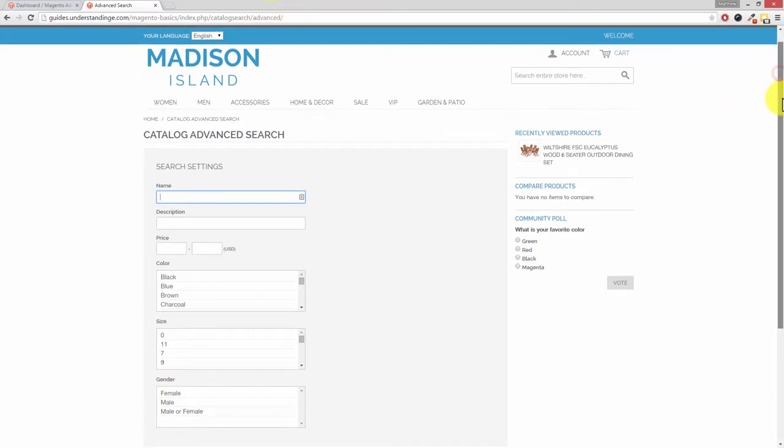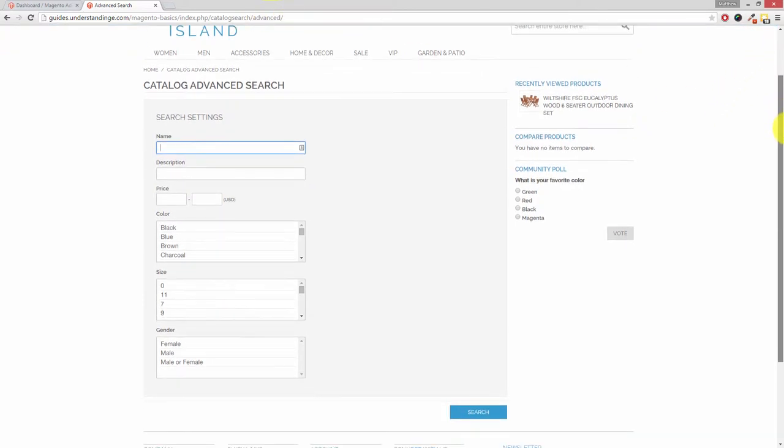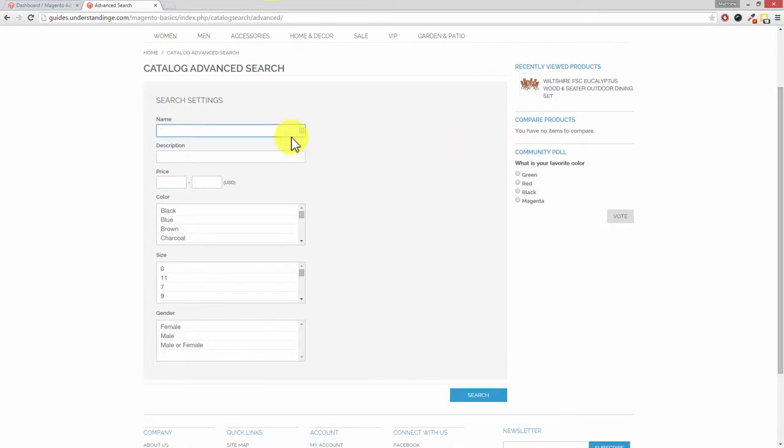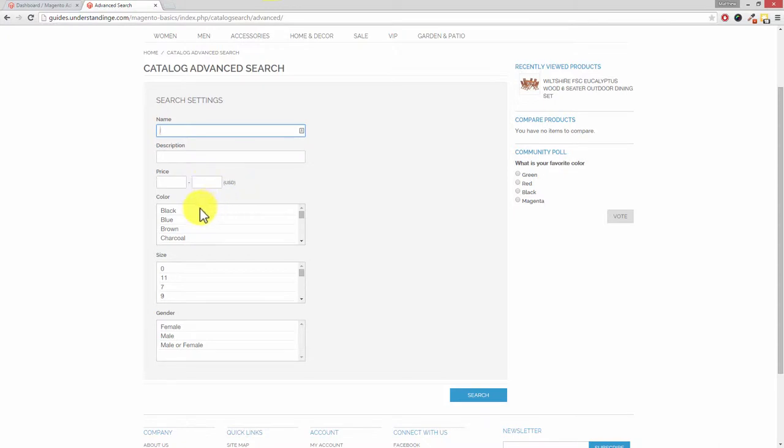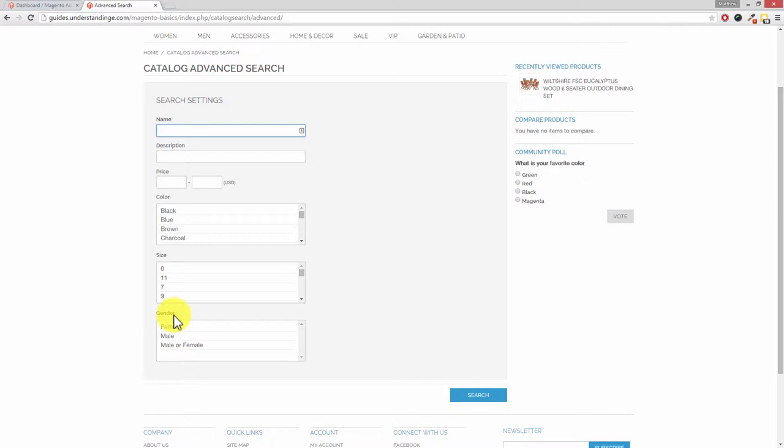Now Dave, if I scroll down you'll see that we've got the name as being a search option, description, price, and then we've got three additional attributes which have been set up to be searchable within the advanced search. And those are color, size, and gender. But what happens if we've got an attribute which we would also like to include within the advanced search? How do we get it to show? The good news is that this is really straightforward to do.